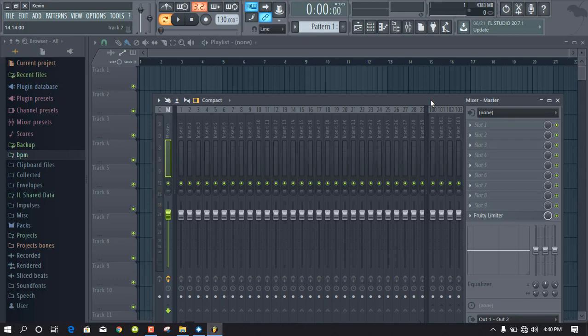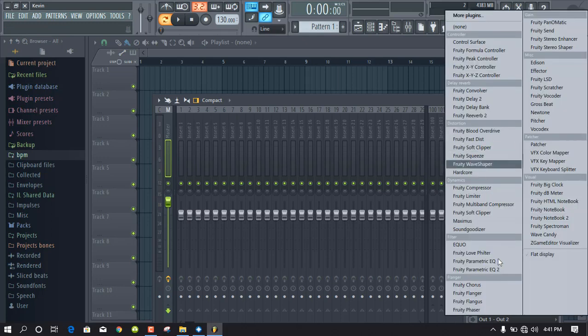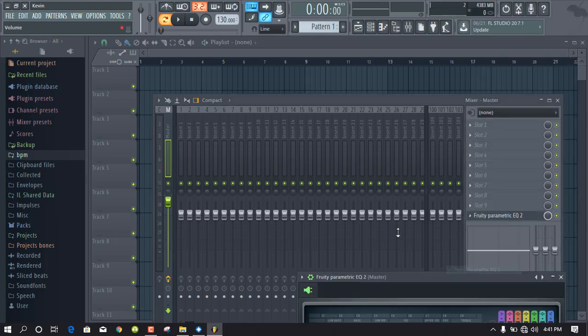Hey guys, today we're going to be dealing with wrong BPMs detected in FL Studio. If you are a DJ and do remixes, mashups, or extended versions in FL Studio, I know you've experienced this. So this is what I'm talking about — let me try to do something simple and we'll proceed.